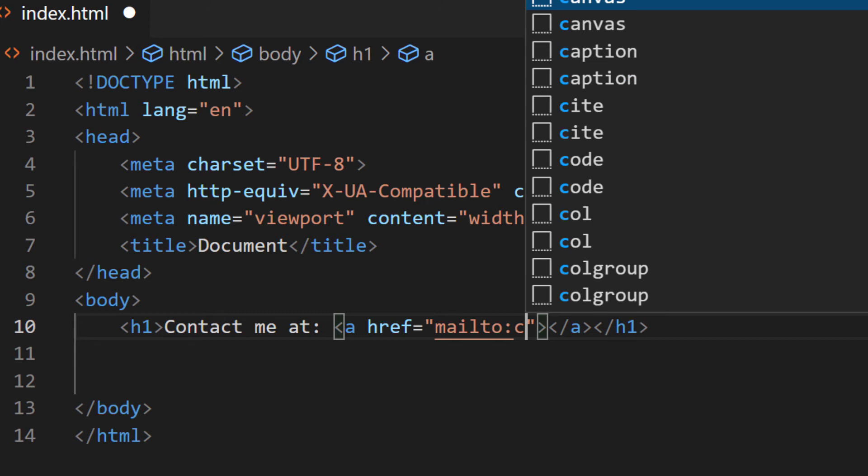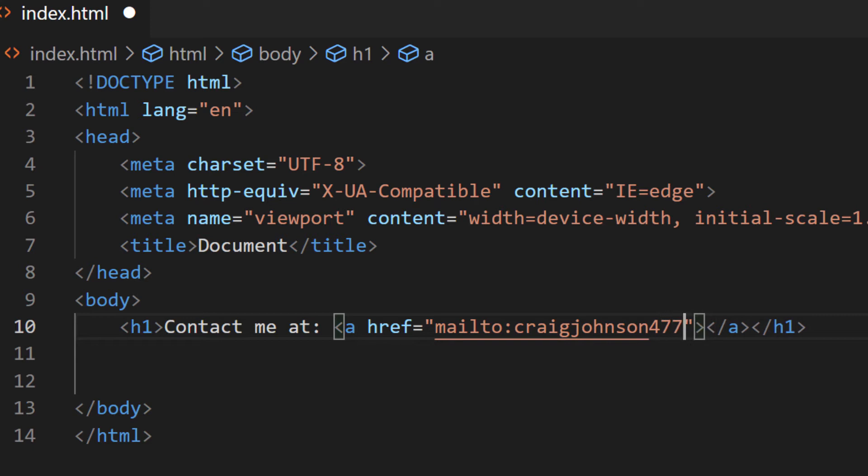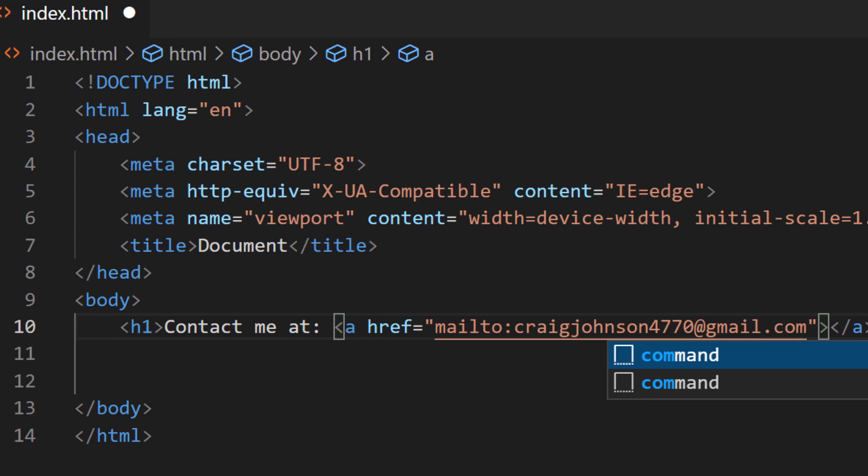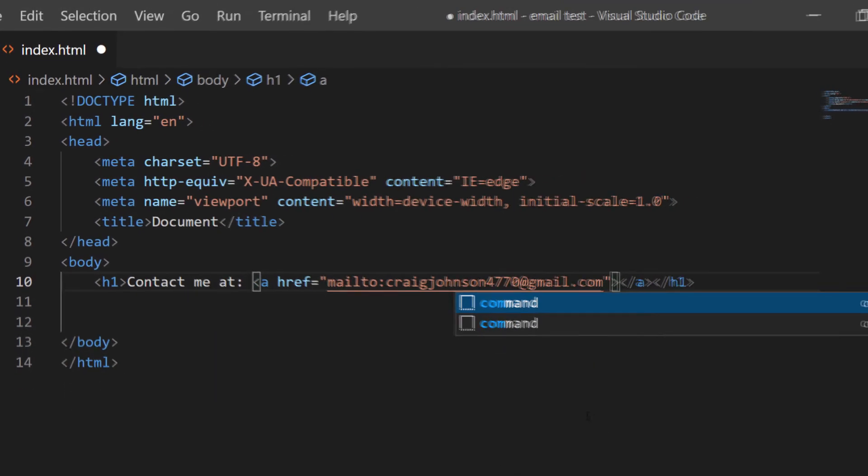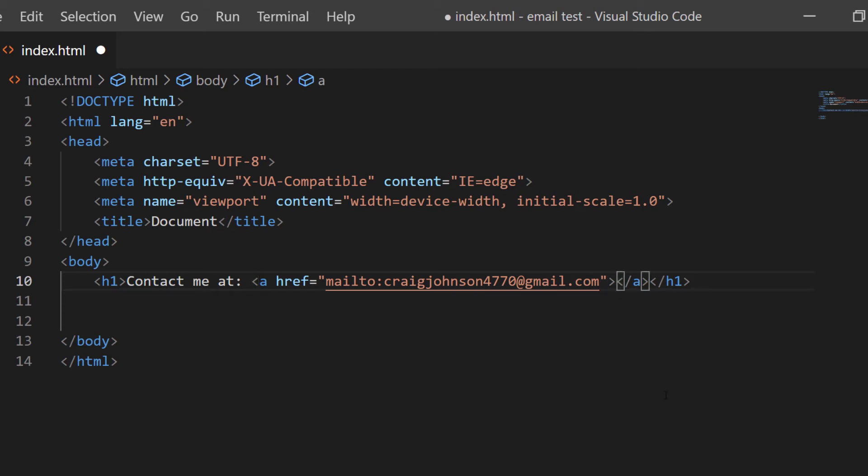Then, between these anchor tags, I'm going to put my cursor between the opening and closing anchor tags. I'm going to type the text that I want to be displayed—the placeholder text that I want